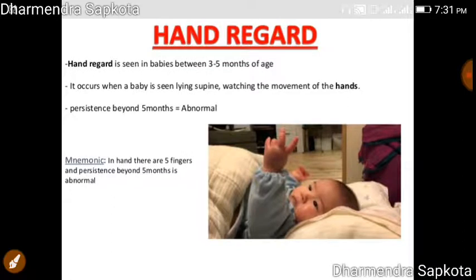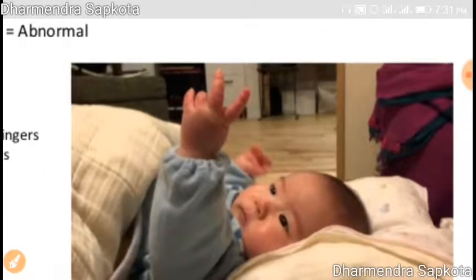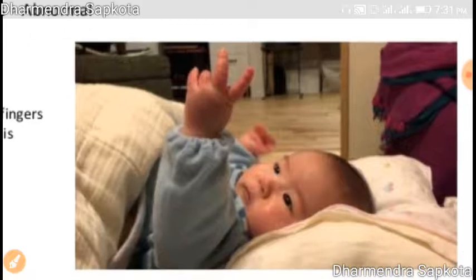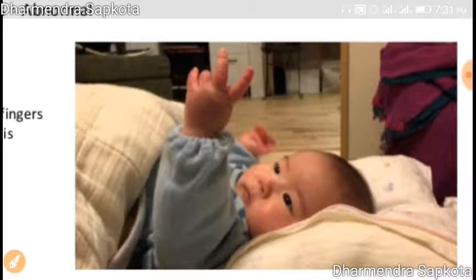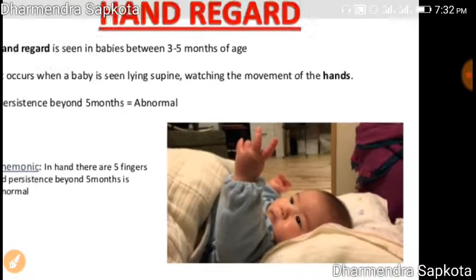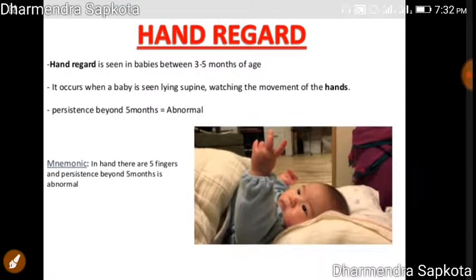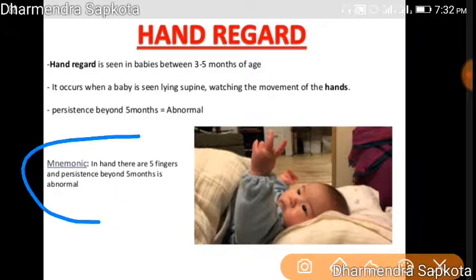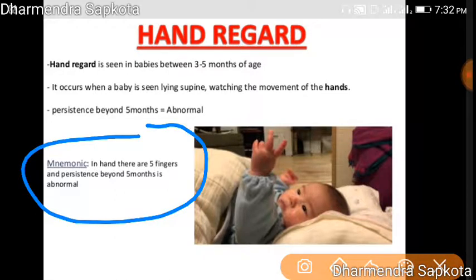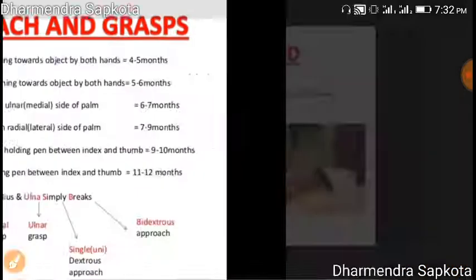Then comes hand regard. Hand regard means that when the child is about two to three months, or less than five months, they look at their hand and are amazed by the movement of their hand, and keep on looking at it. This hand regard is present until five months. If it is present after five months, that is abnormal. The mnemonic is: a hand has five fingers, and hand regard can persist up to five months — after that it is abnormal.